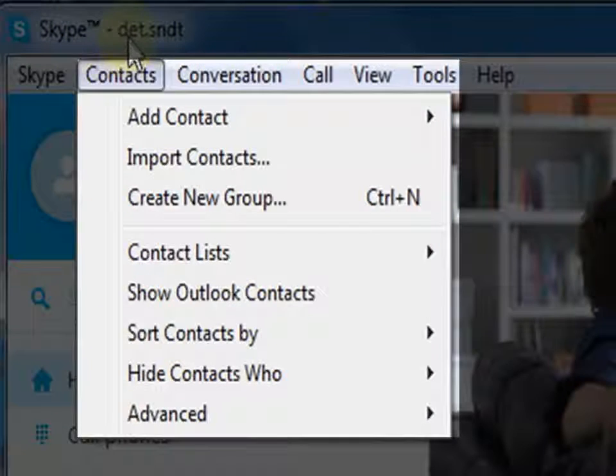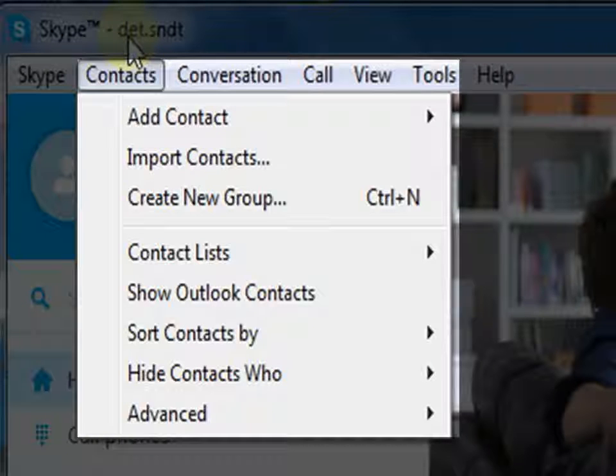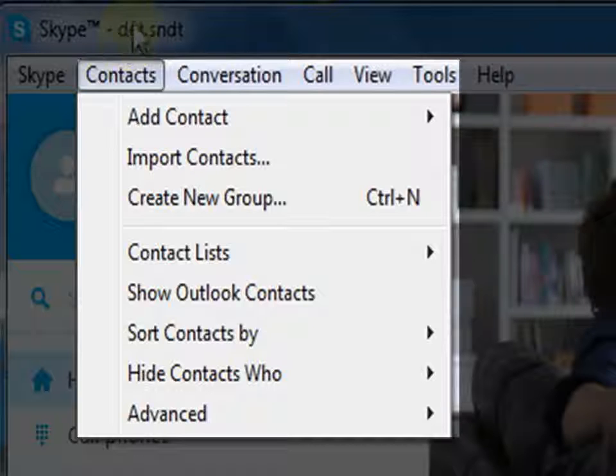The next one is Contacts. Here in the dropdown menu, we can see options like adding contacts, importing contacts, creating groups, and others.